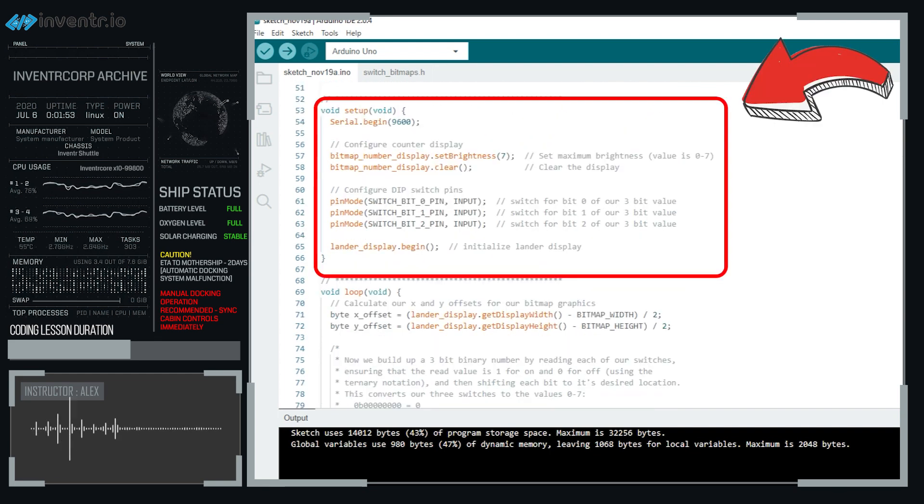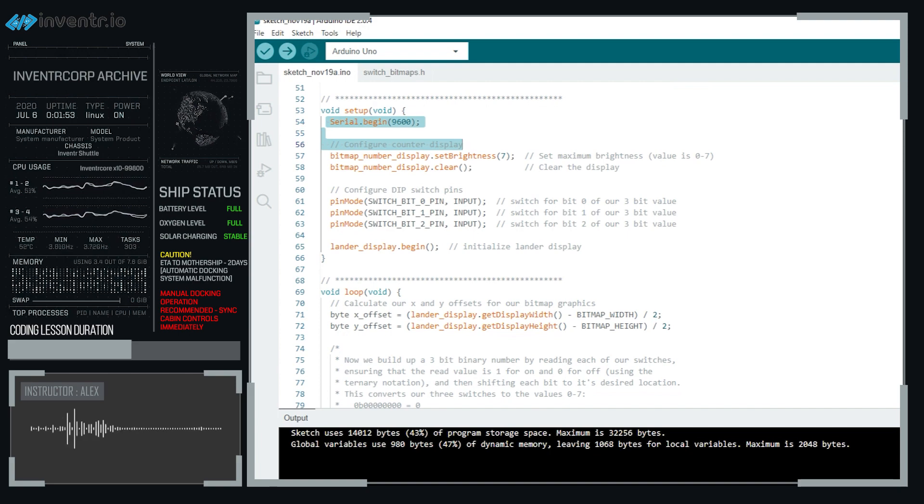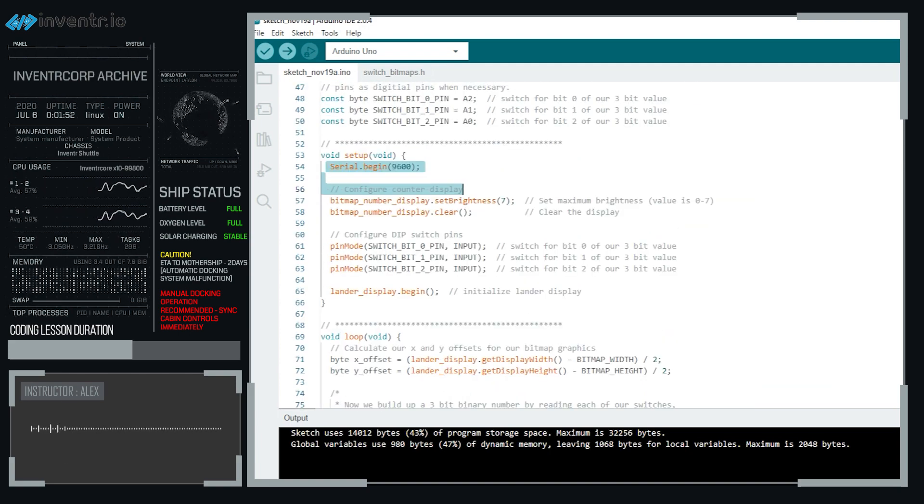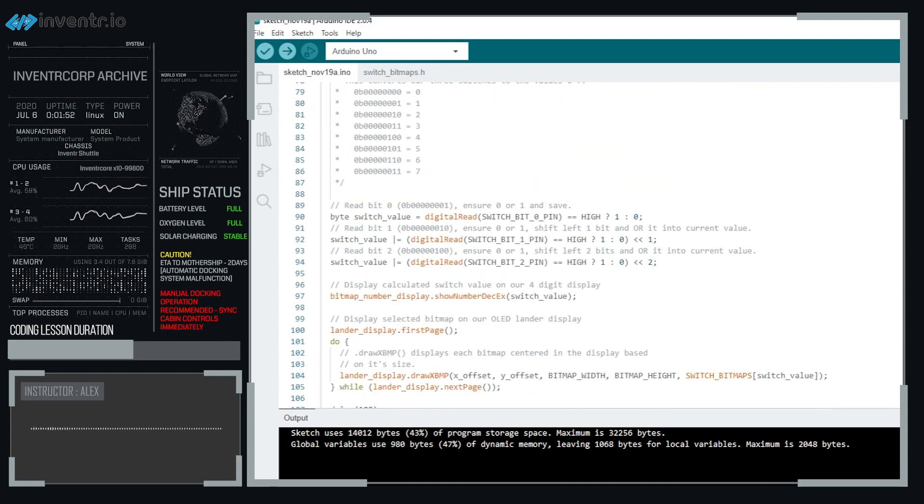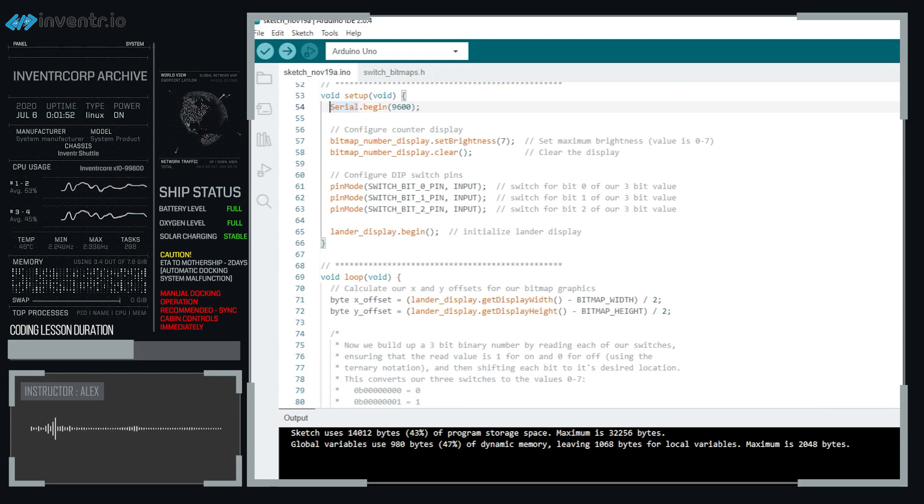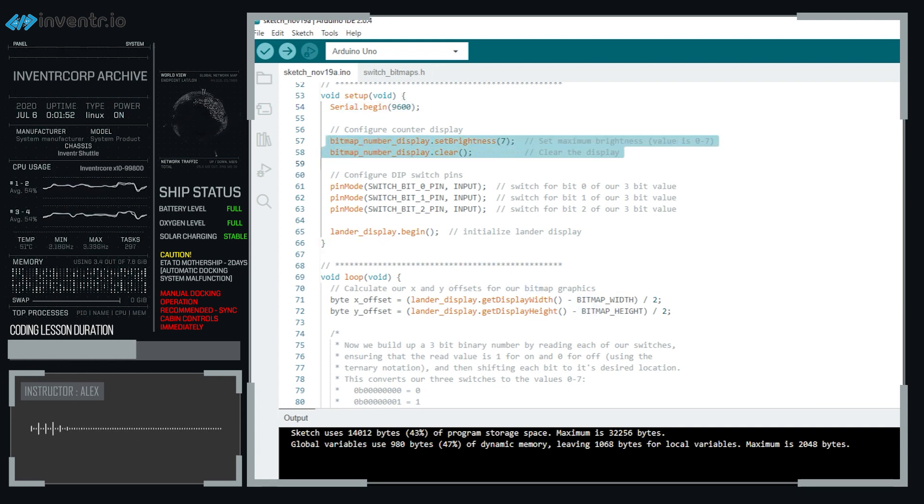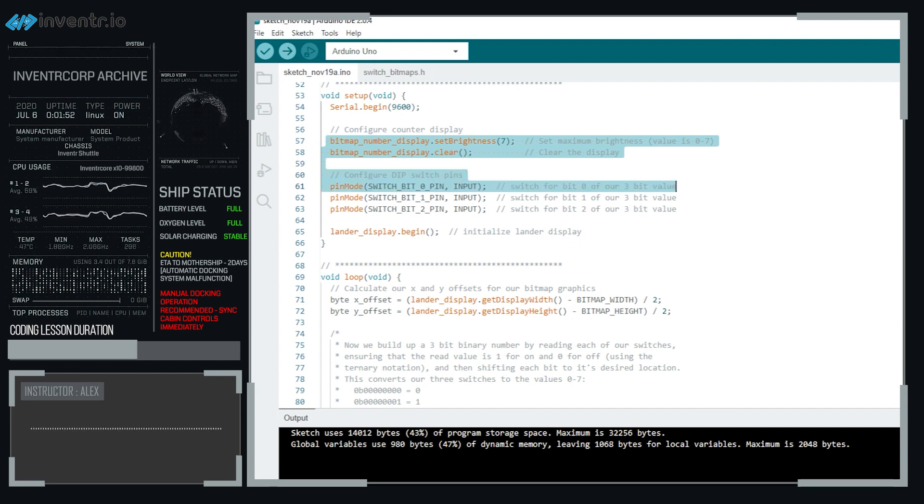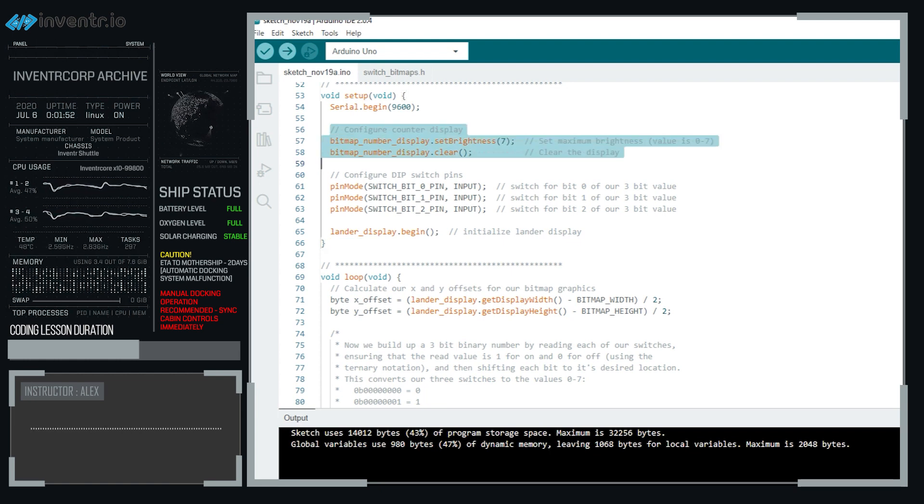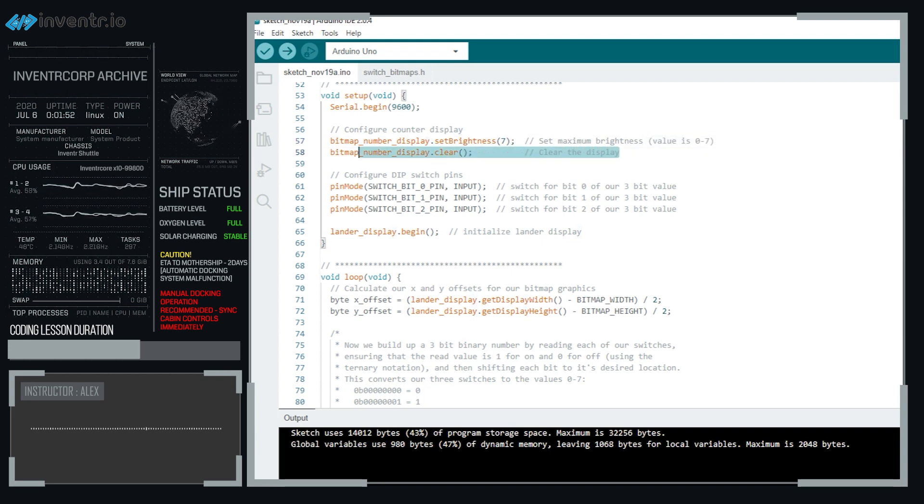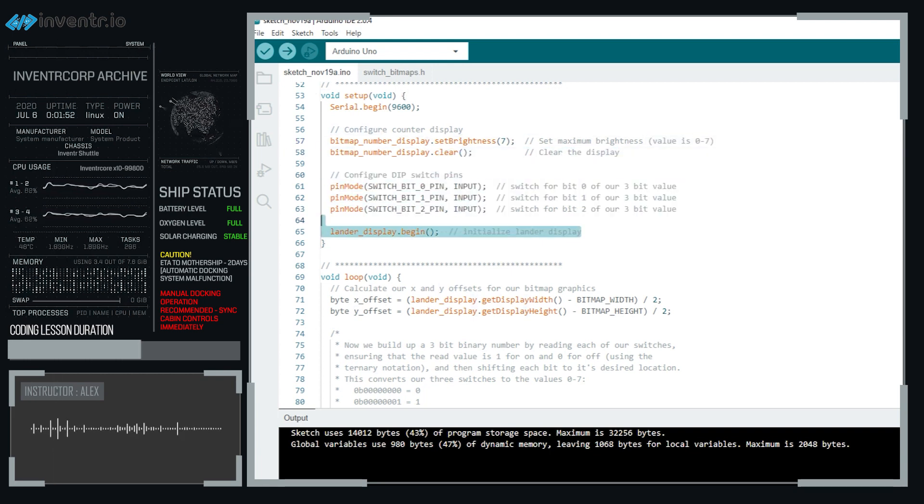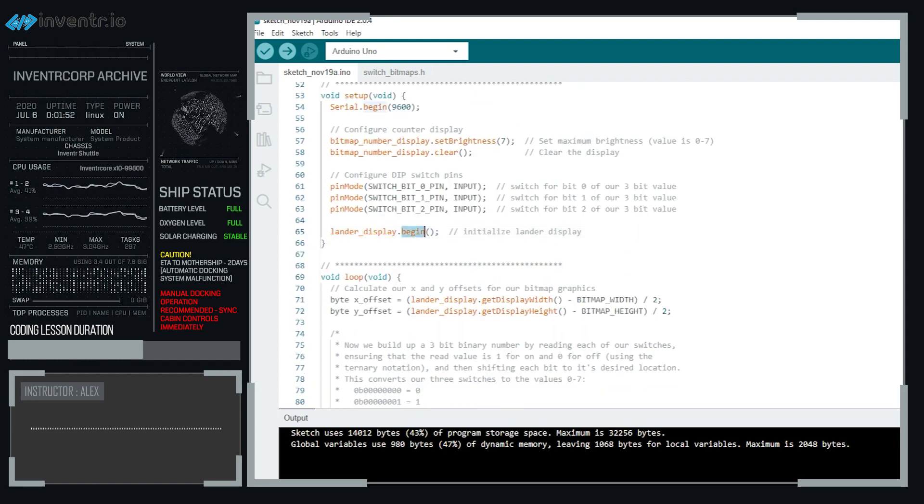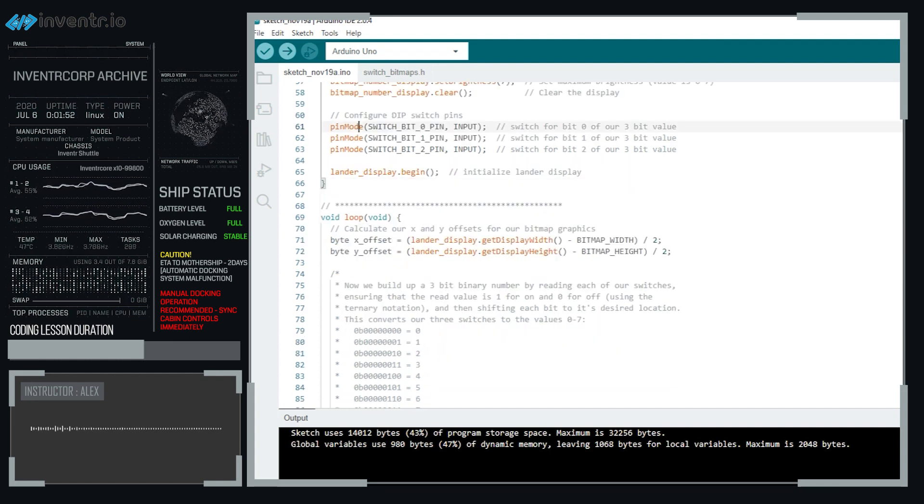So let's hop down to setup, we have serial begin 9600. You'll also notice we technically don't do any printouts or anything, so if this was removed, technically nothing would break, but it's nice if you want to do a print statement and debug if you're going to add your own cool stuff. We're setting the counter display to just be on, which is the seven segment display, we're just going to set it to seven, which is the maximum brightness. And we're going to just clear the display, configure the dip switch and make the lander display initialize and do all of the things that it needs to in the begin function.